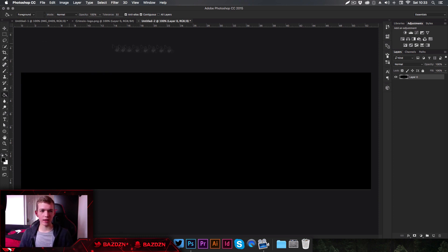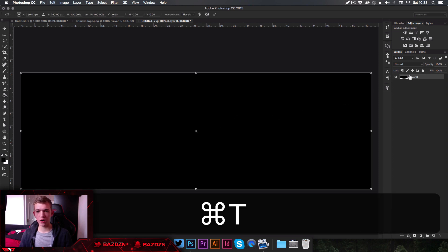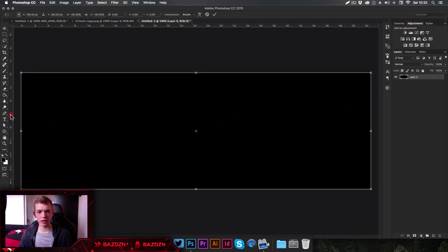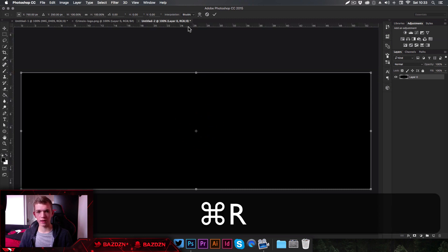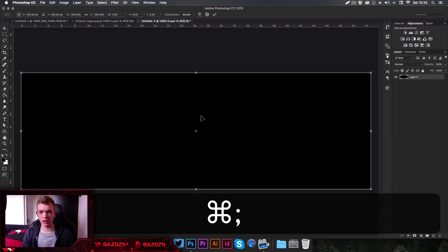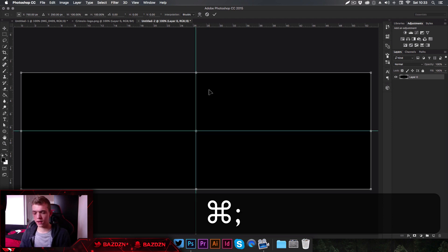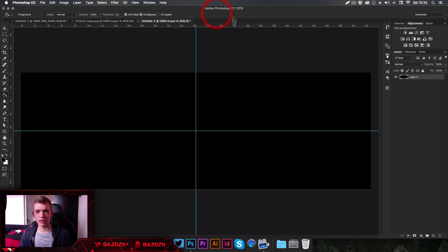Now we need to find the center of our design. Press Command+T on the background layer and drag in from the rulers on the side of the canvas. If you don't have rulers open, press Command+R to show or hide them. You can also show or hide the guide lines by pressing Command+Colon. Once done, press the tick at the top.